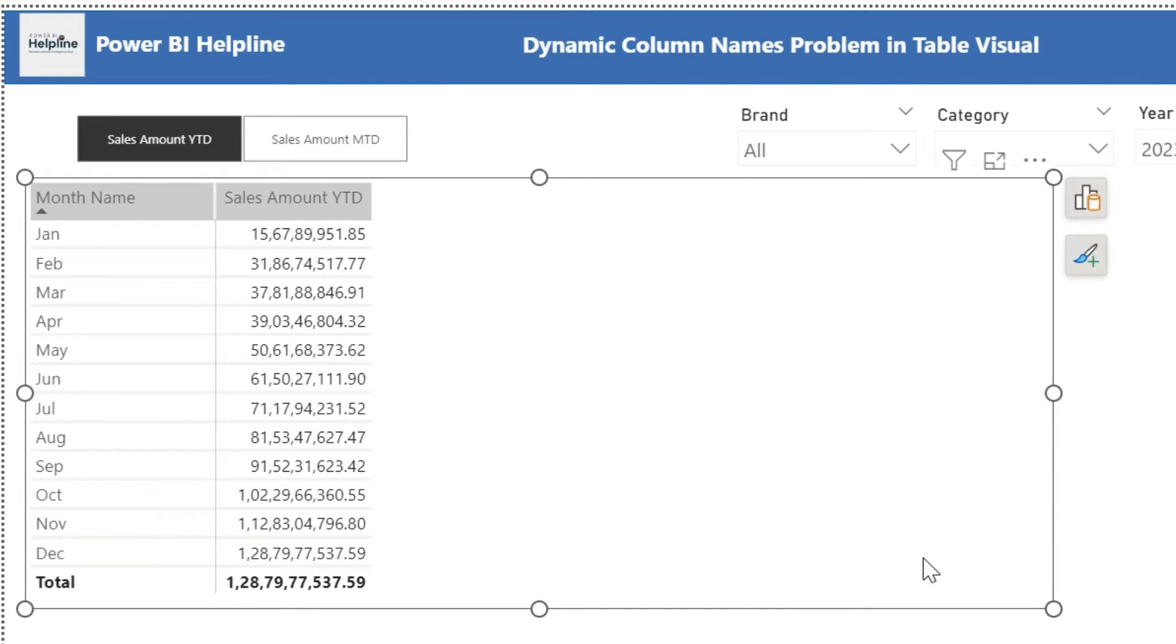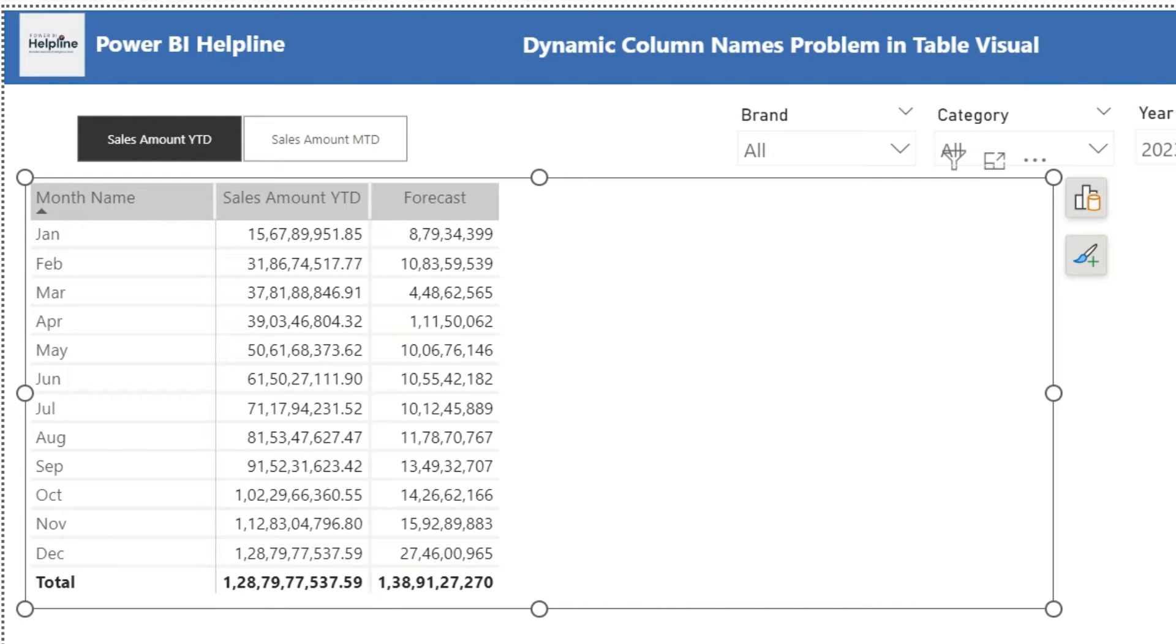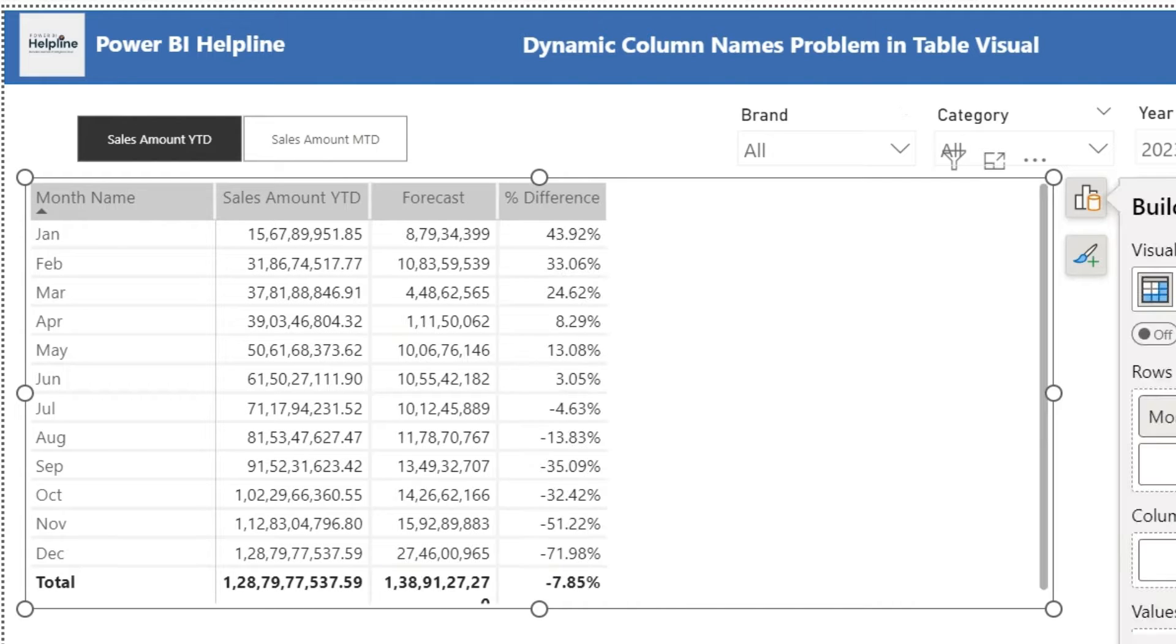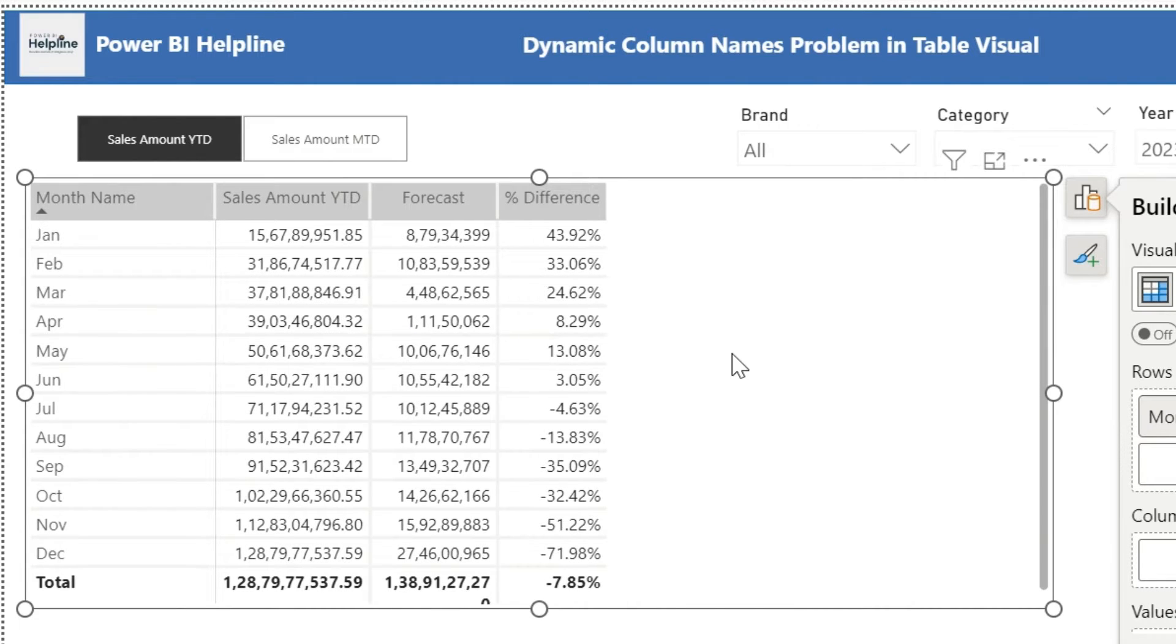But what if I have another measure? For example, I am adding a forecast amount and then percent difference. I don't want to use multiple toggle buttons.